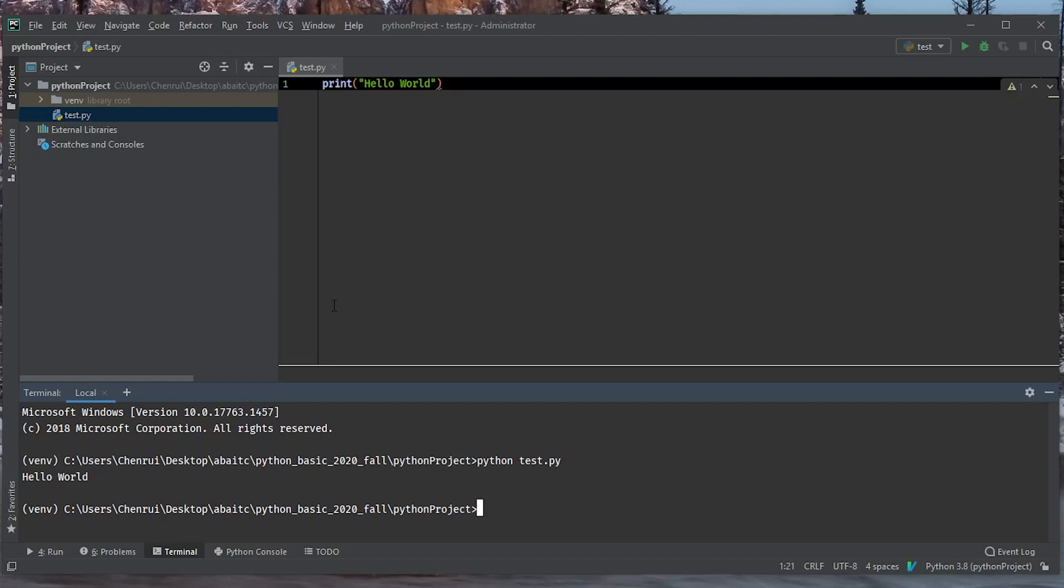All right, so that's how you create a Python project using PyCharm and how you run Python scripts inside PyCharm. Hopefully it is helpful. Let me know if you have any questions. And if not, I'm going to see you in the next one.